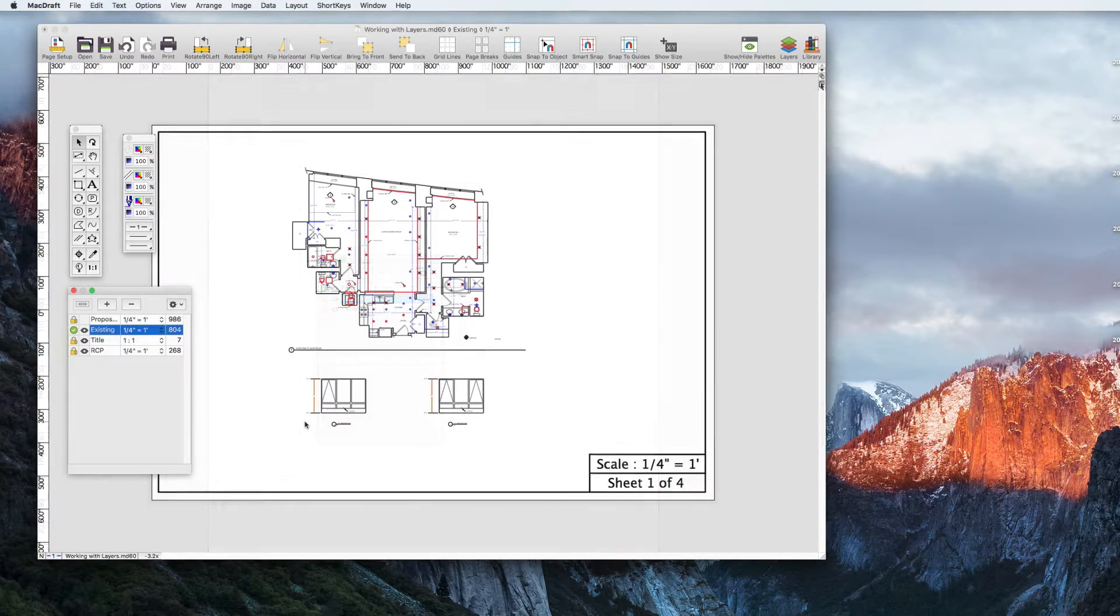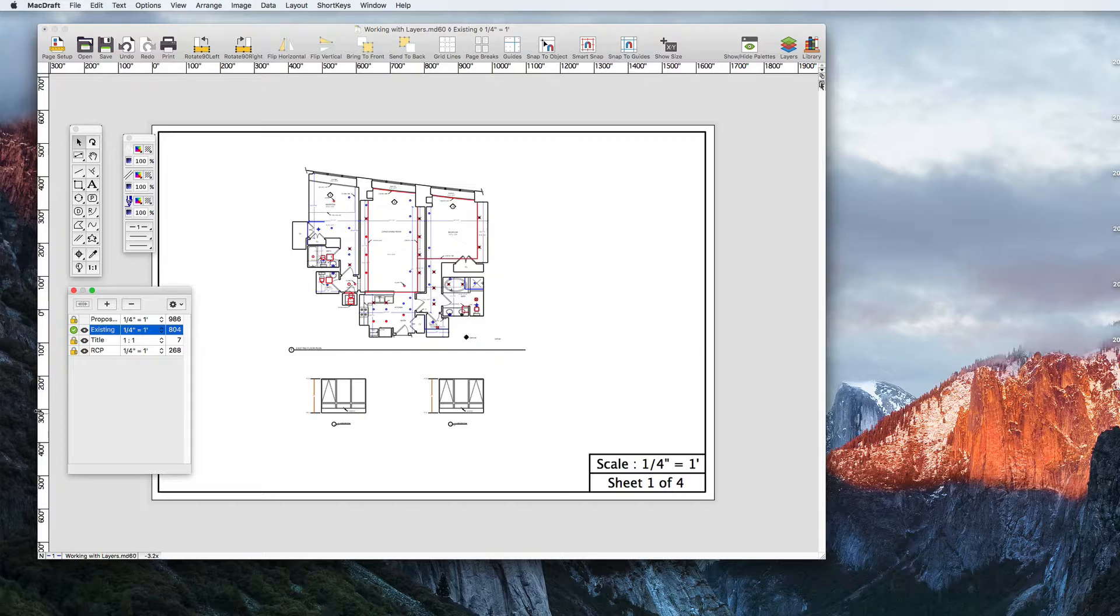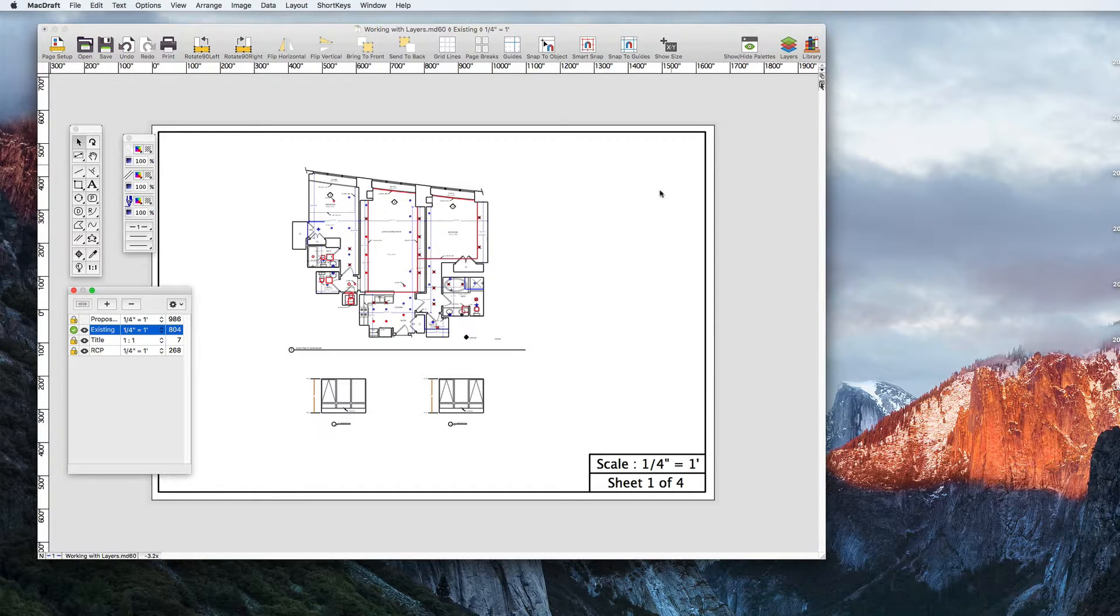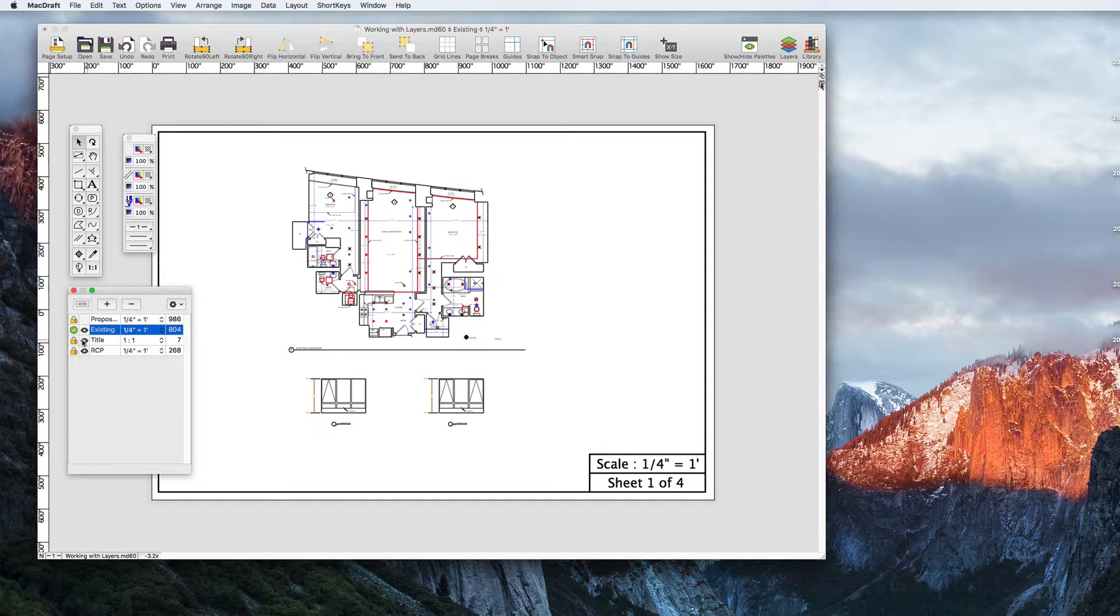You can also change the scale of a particular layer. Here we have a floor plan that was drawn at quarter inch equals a foot. At the moment the page is roughly 1700 inches by 550 inches which is obviously a lot bigger than what we intend to print on.